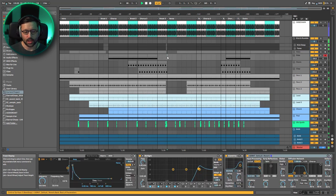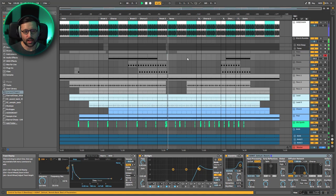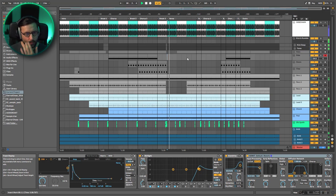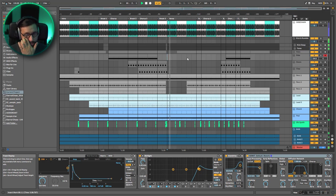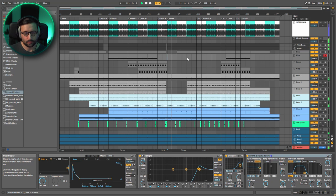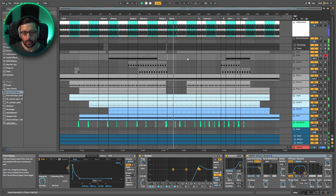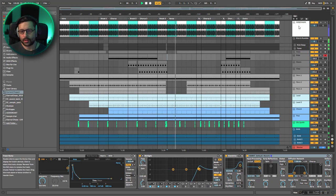Kind of very hypnotic deep techno. All right, let's dig into it.